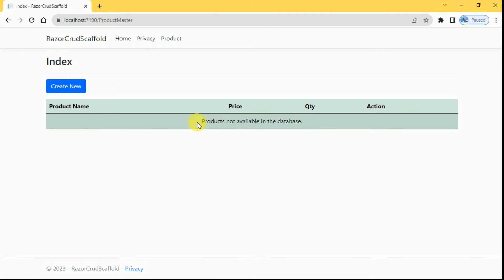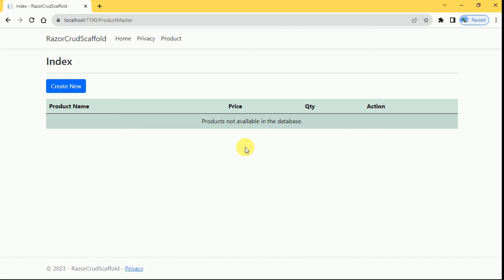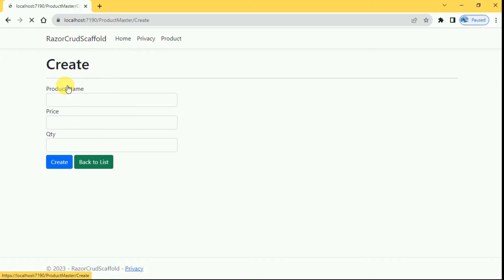Here currently we don't have any products, that's why we are displaying this message to the user. Whenever we have the products, we are going to bind into this table. We will create one product here, we'll click on create new.